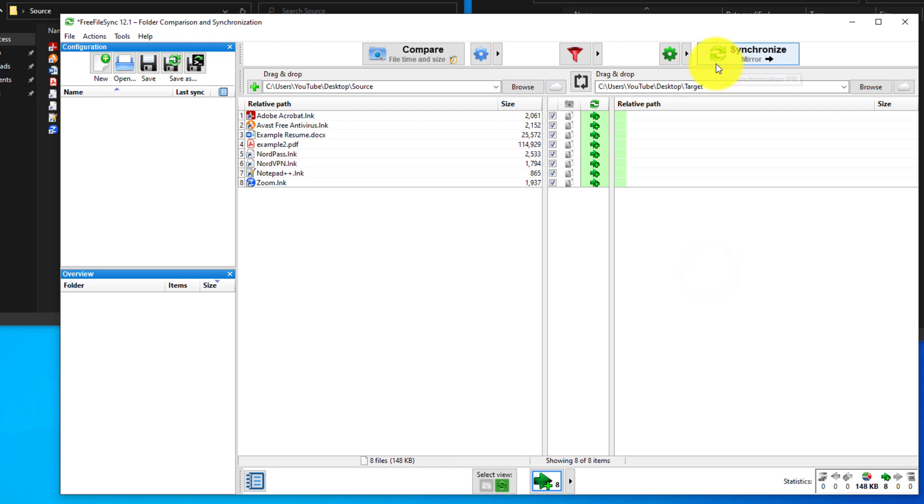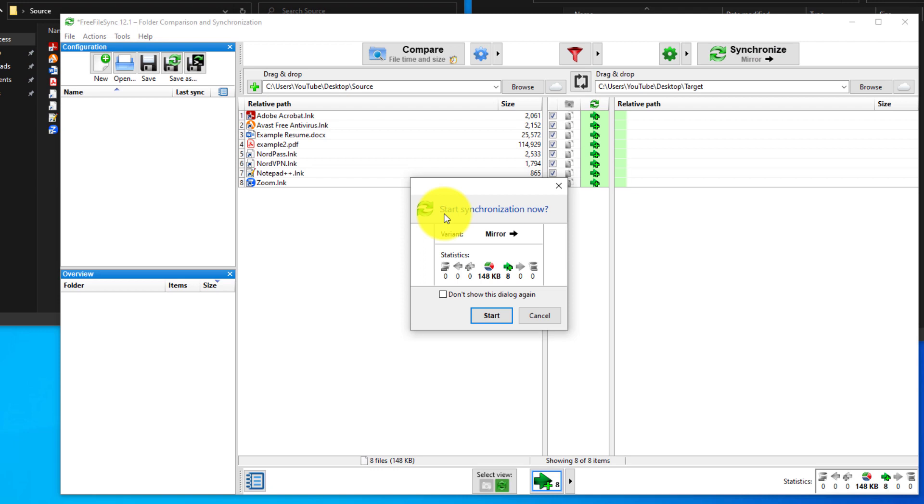To perform the actual copy, you just hit the synchronize. Just confirming that you want to start this operation. And click start.